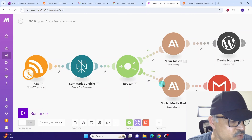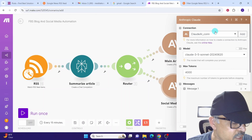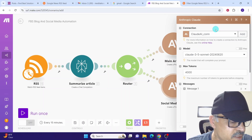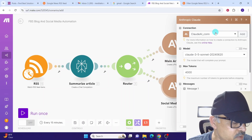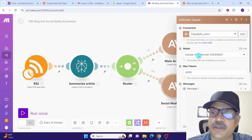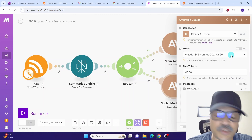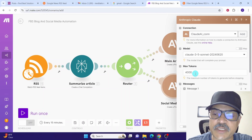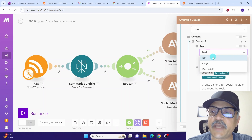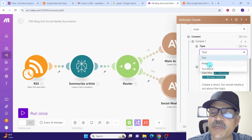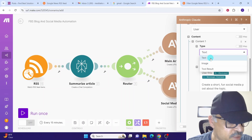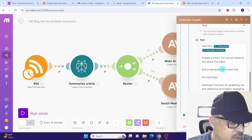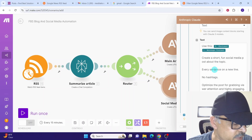In the second branch we will use the Claude AI module to create a social media post. Click on this module. For the connection, select the connection already created in the previous Claude module. I am already connected to my Claude account. In the model field I am using Claude 3.5 Sonnet — you can change it if you want. Leave max tokens at 4000. In the role field we have selected user, and in content type we want to use the text option.